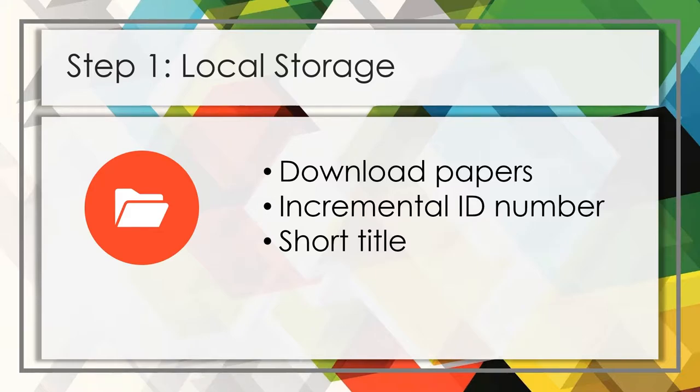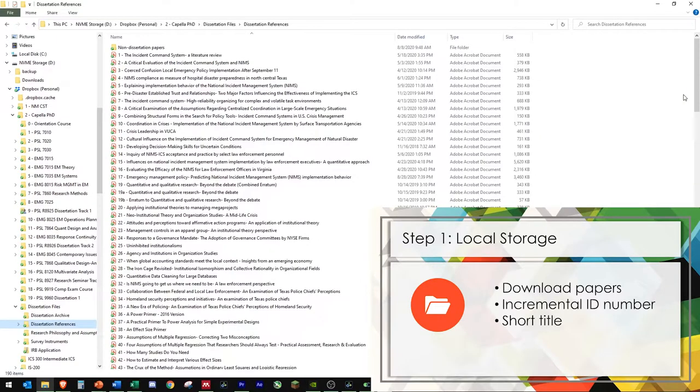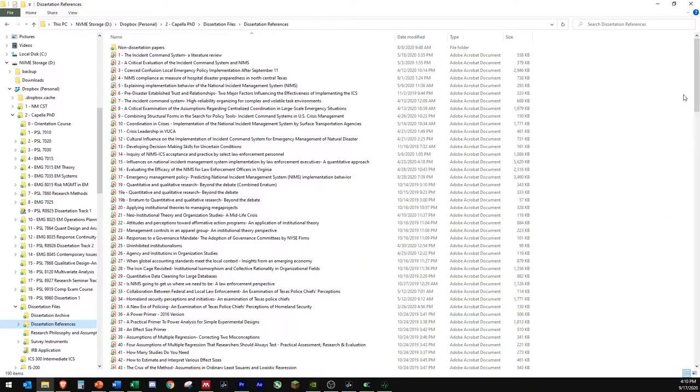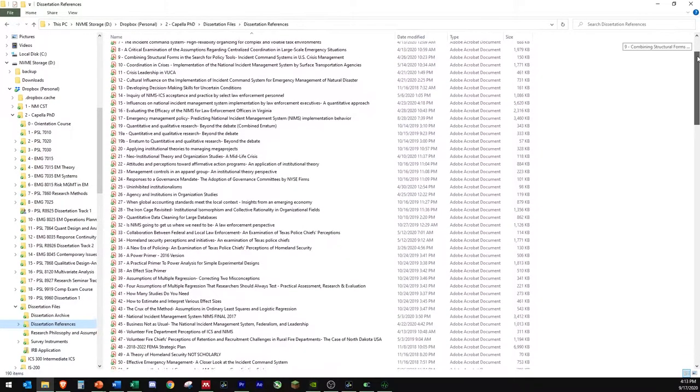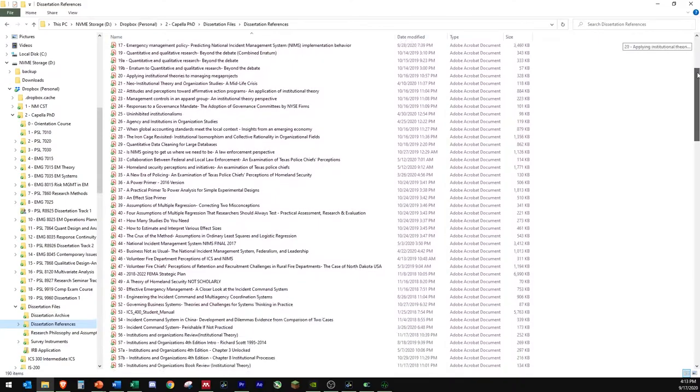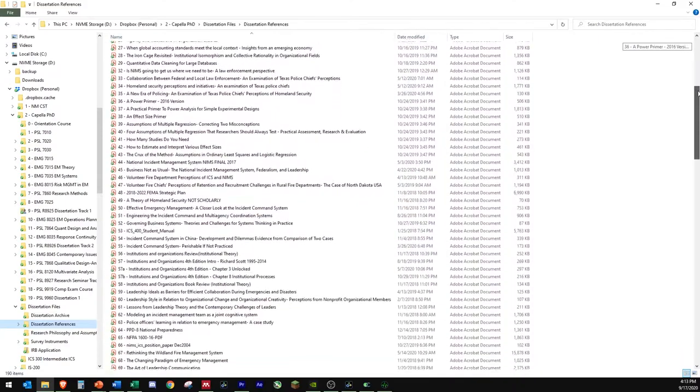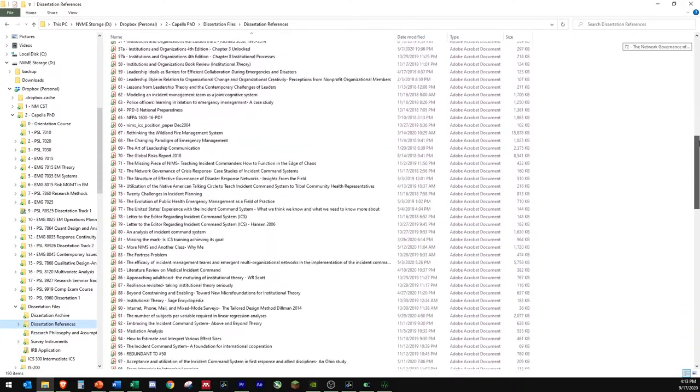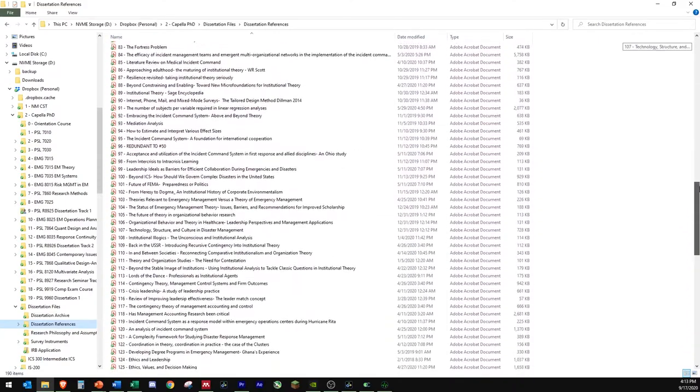This is my personal example of how I organized all the papers for my dissertation. You'll notice that these files are incremented with an identification number, followed by a short title of the paper. Based on your preference, you could also include additional identifiers, such as the year of publication or the first author's name. I chose to organize these papers in chronological order based on when I downloaded the paper.